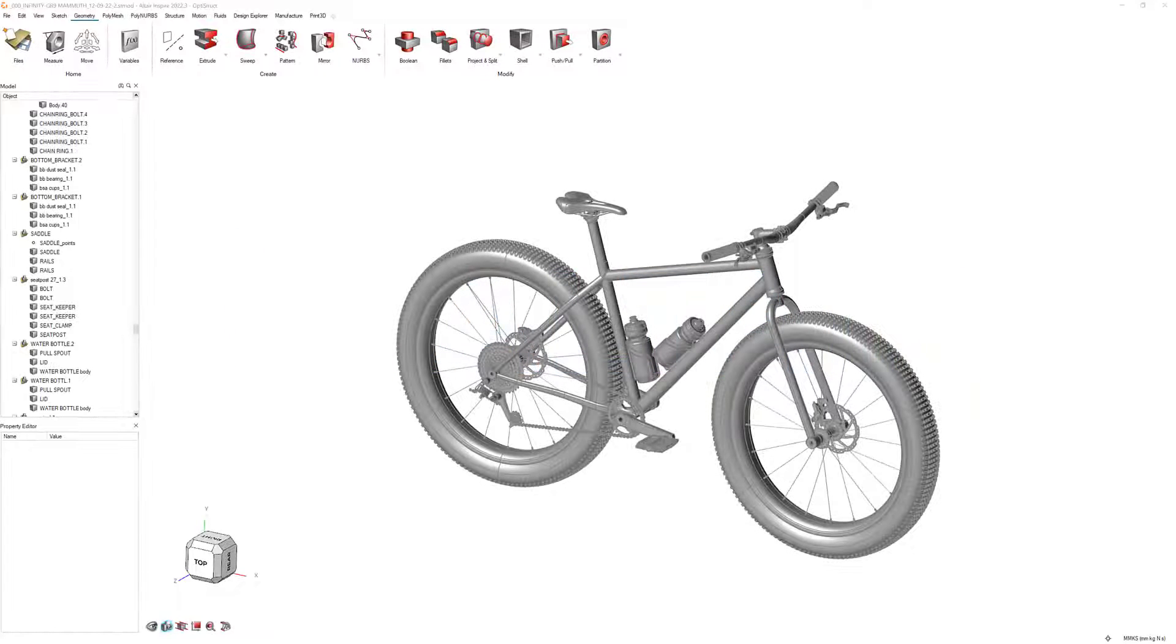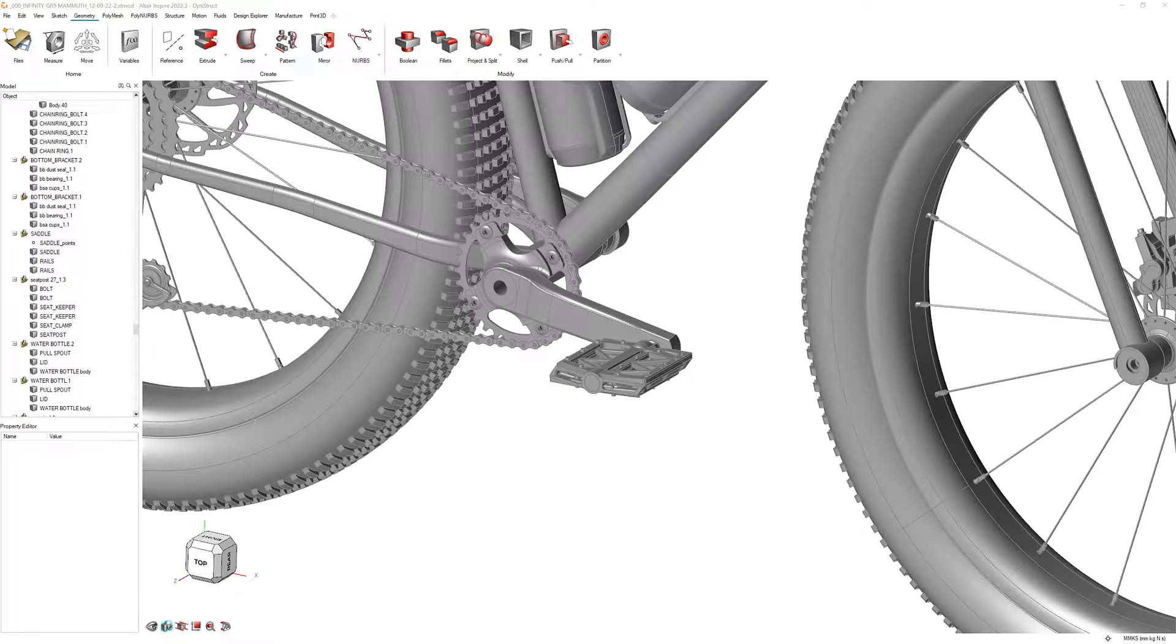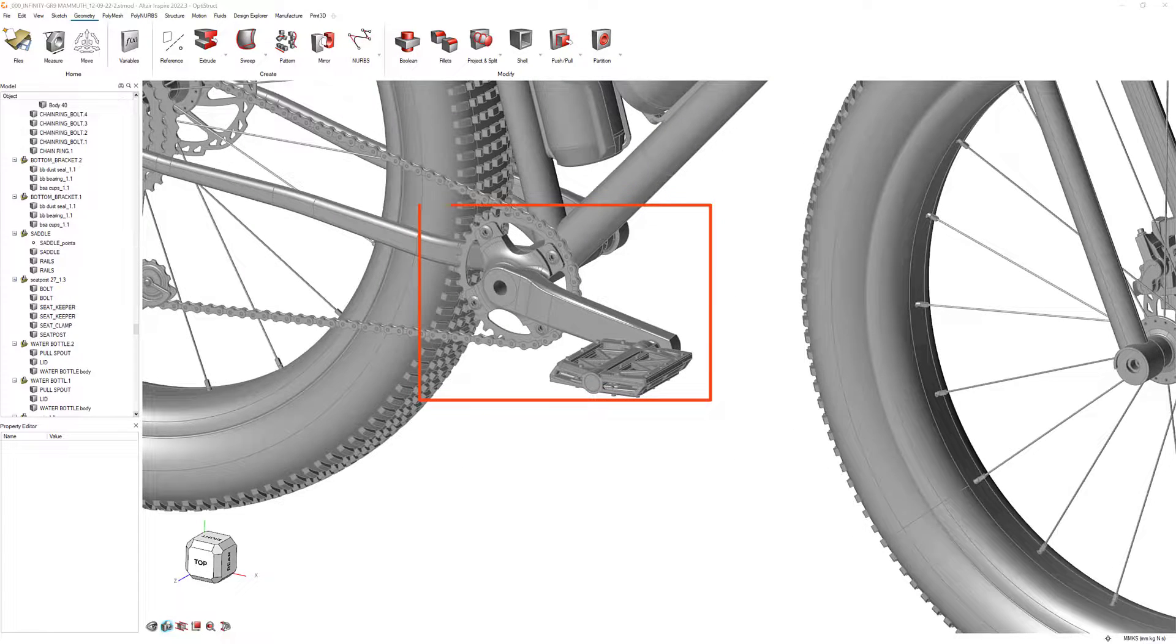Welcome back to the Inspire Getting Started video series. In this video, we'll look at how to use Inspire sketch and geometry tools to easily create a model for a bike crank, like the one on this bike, from scratch.